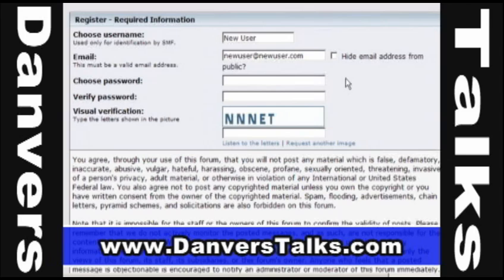The next box is for your password — click in there and type in a password. There are no restrictions; you can make it as simple or as complex as you like. Just below that is another box to retype your password, just to make sure you didn't have a misspelling so that you can definitely get into your account later.